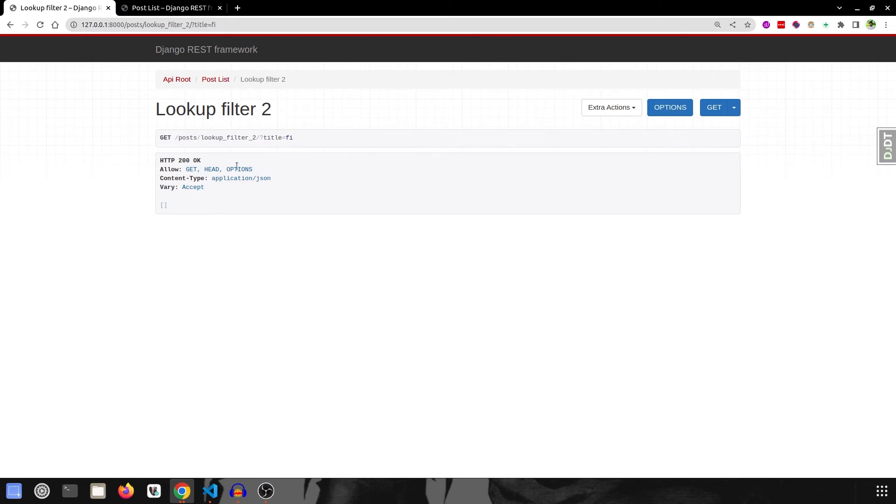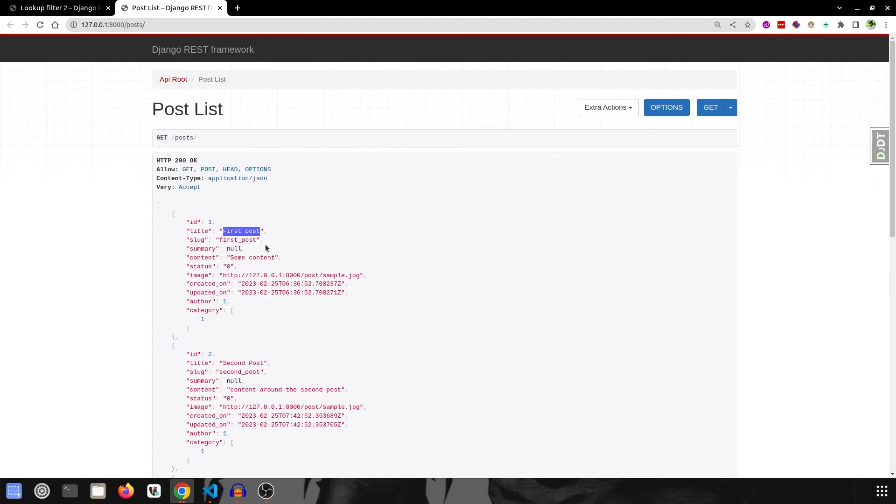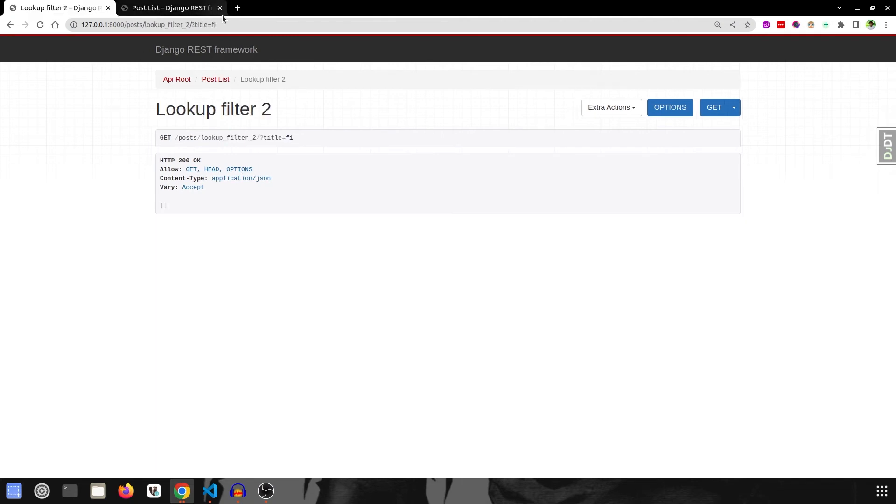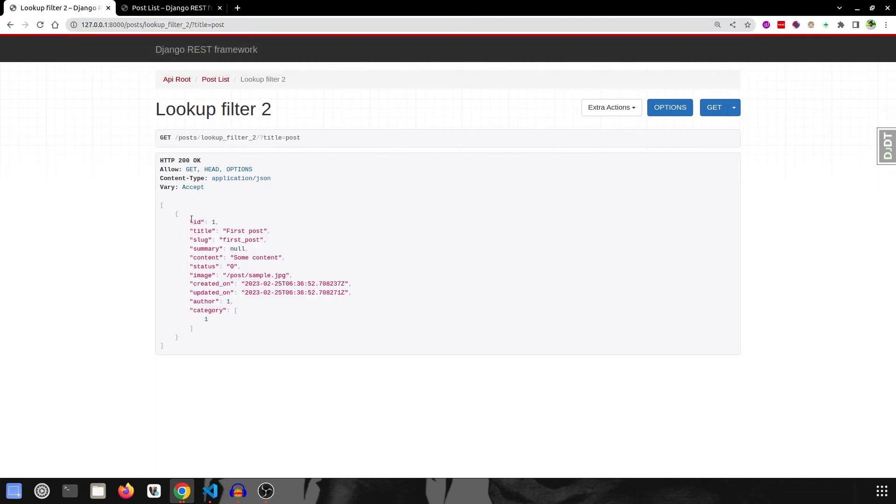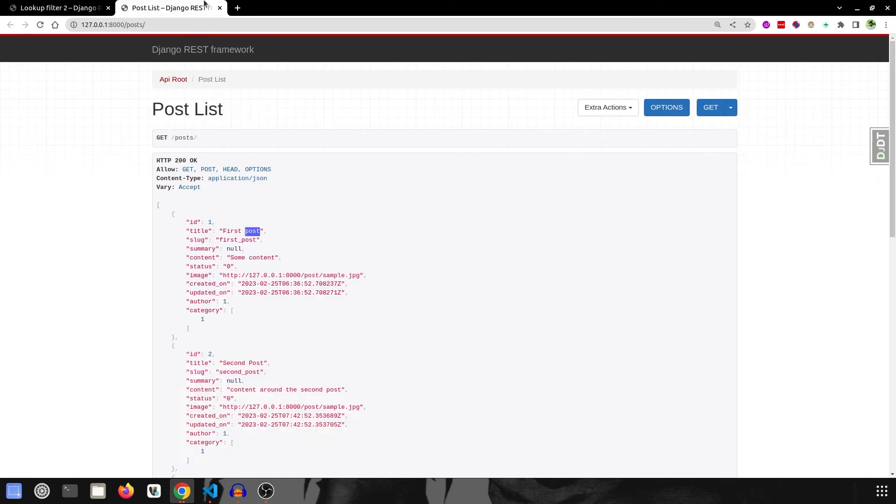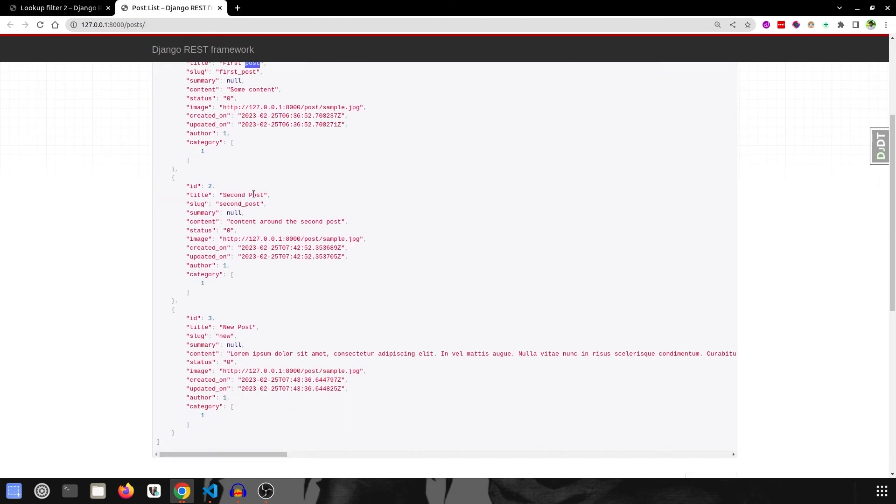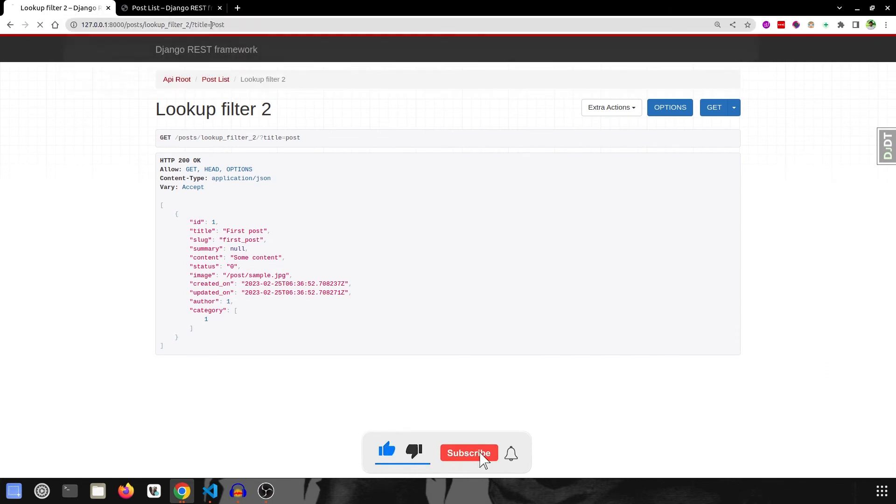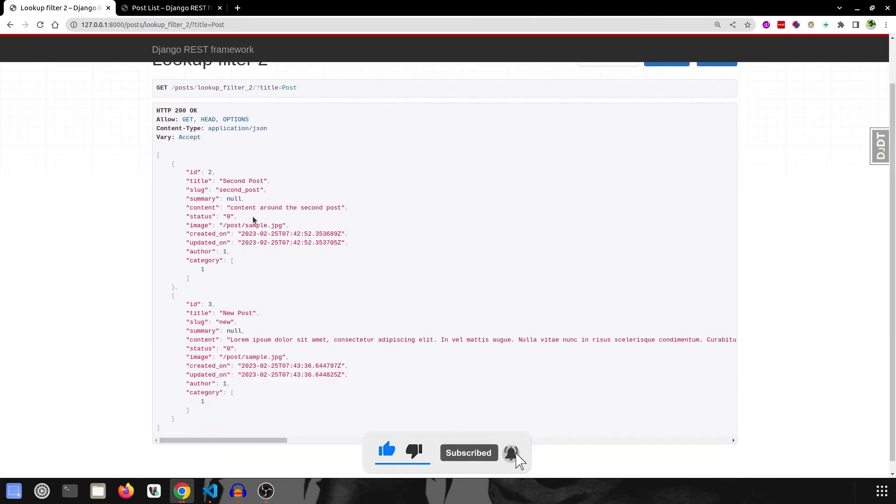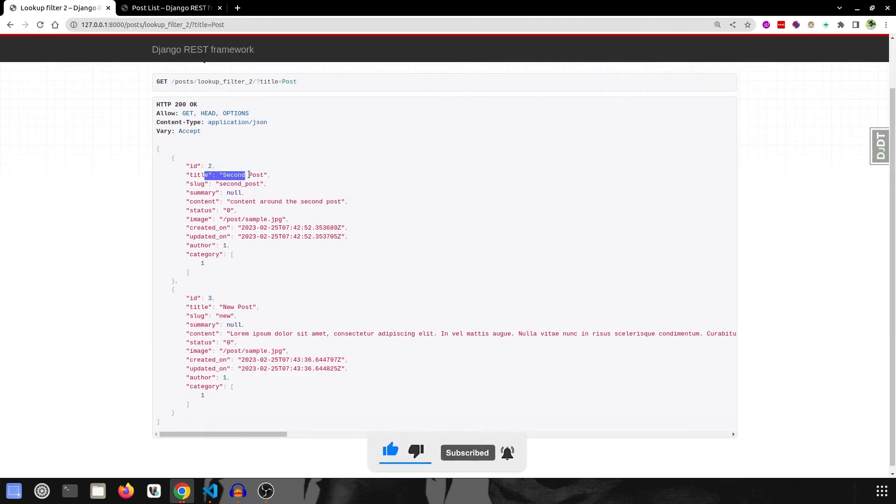Likewise, if you try to match post over here, say post, we get only one because others have capital P over here. And if I change this to capital P and enter, then we get second one and third one. This is because they are case sensitive.